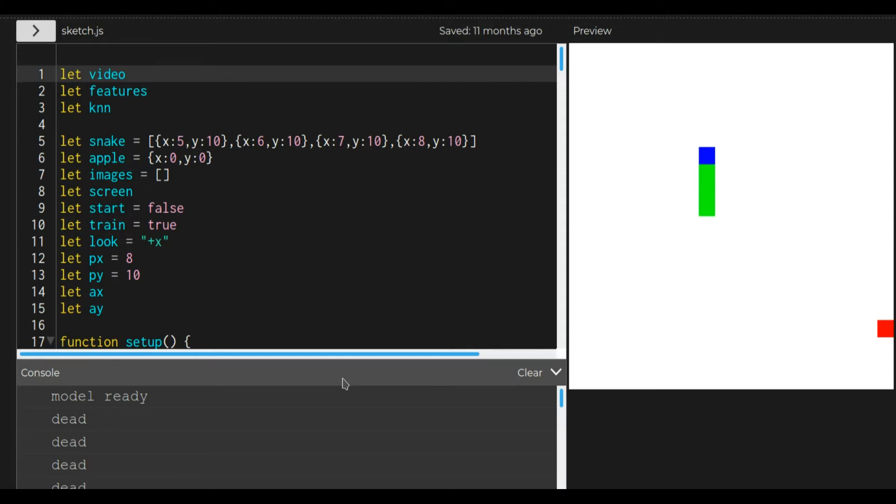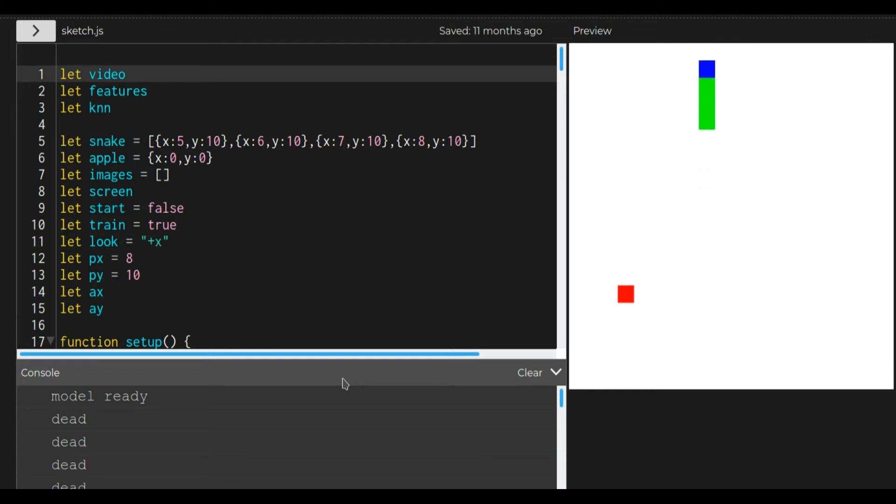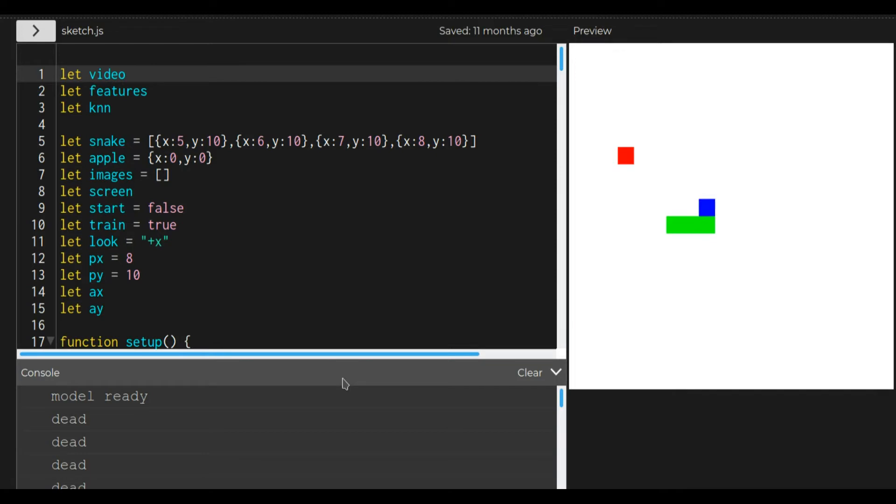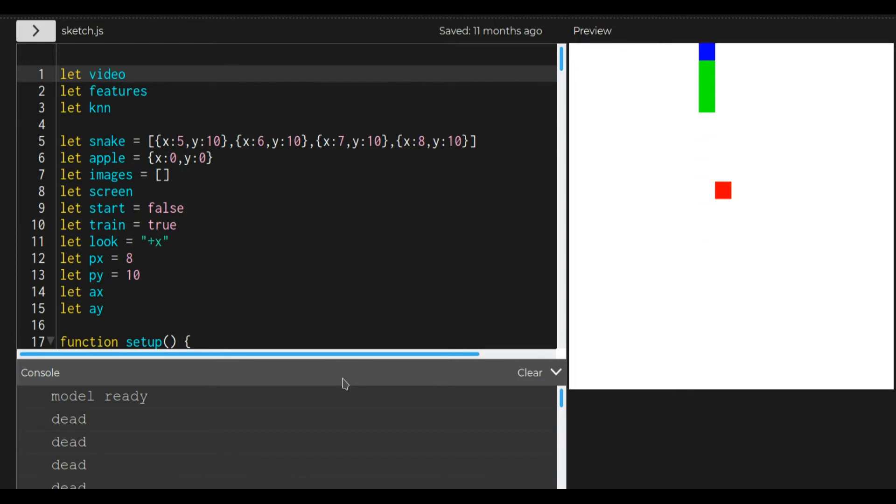However, this did not work that well. I had issues getting the right file format of the canvas so I could pass it to the ML5 library. Even after I managed to do it, the difference between the different snake and apple positions were probably too small, since a giant portion of the screen was white no matter where they were located.